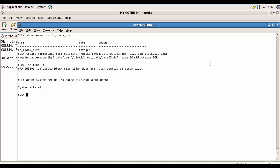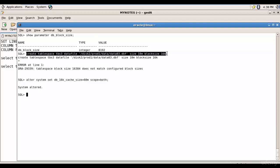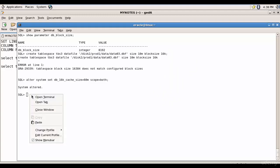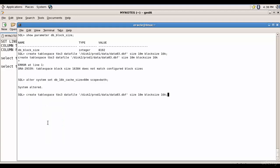So system is altered. Now let's create this tablespace. So let me copy that and then paste it and run it. You see the tablespace is successfully created.